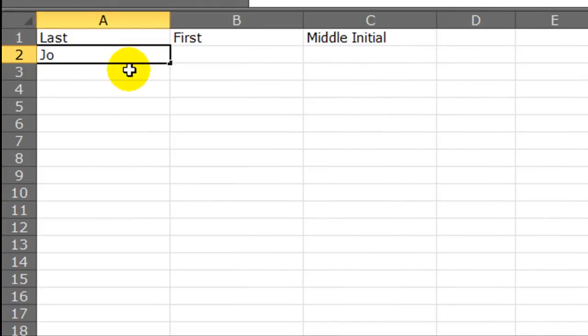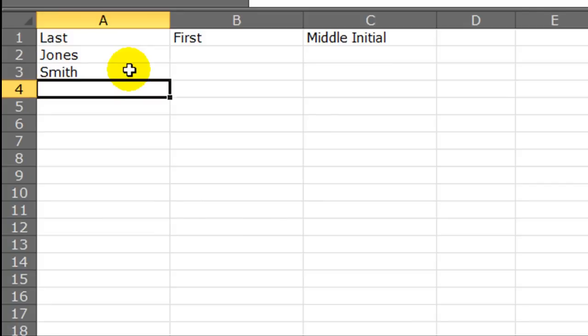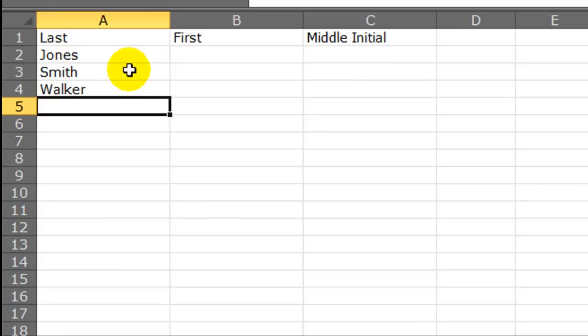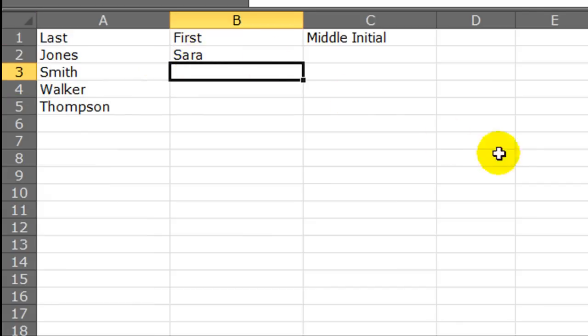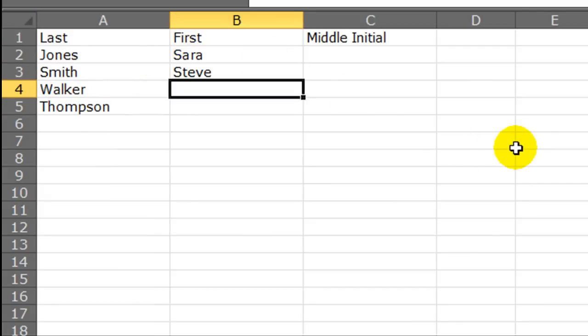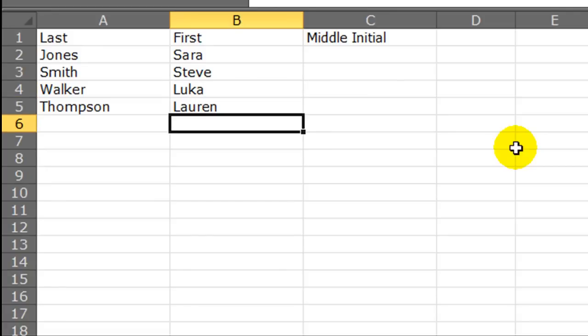Let's put in a couple of fake names. How about Jones, Smith, Walker, and Thompson. Sarah, Steve, and Luca, and Lauren.